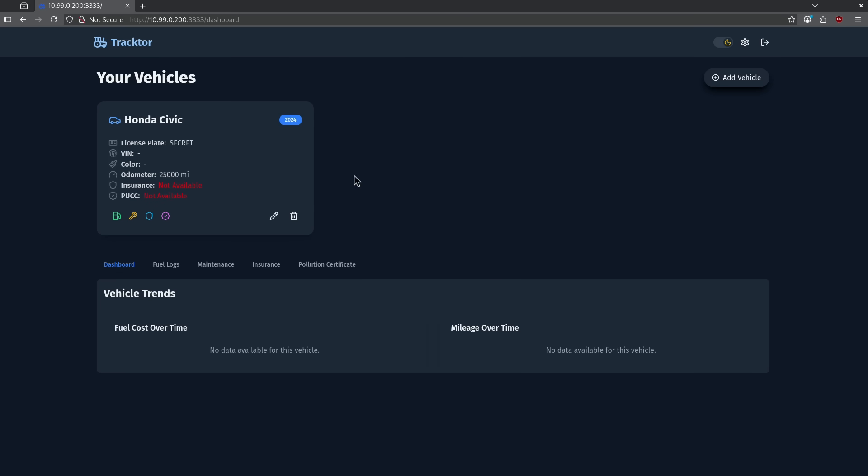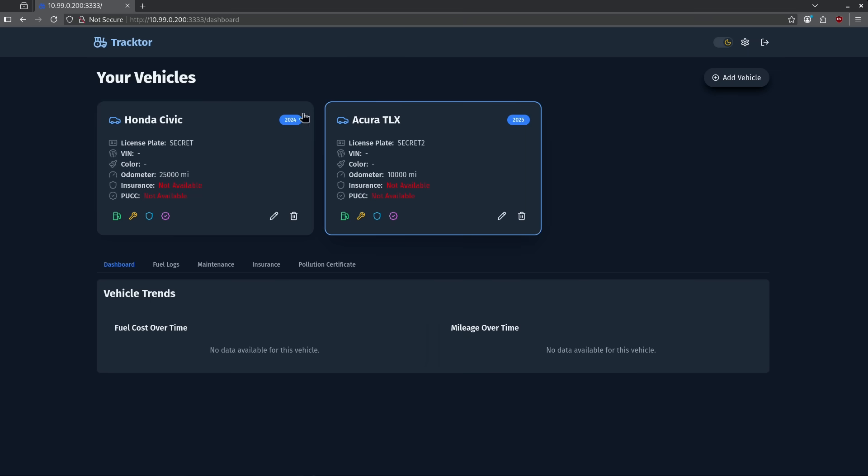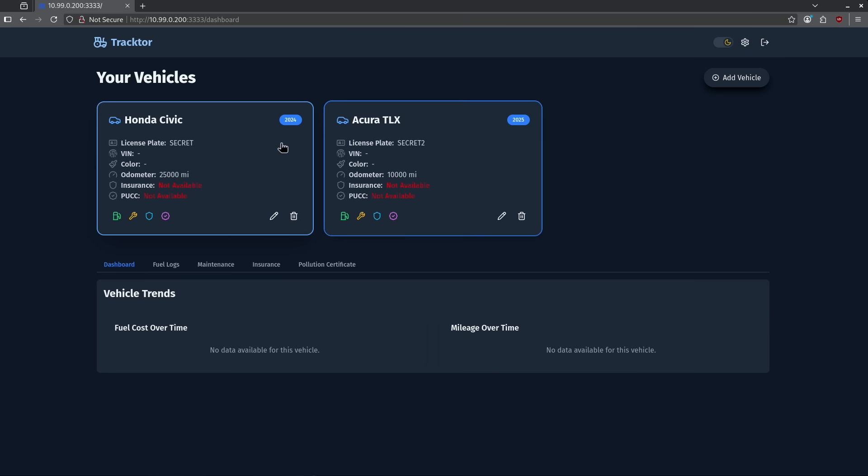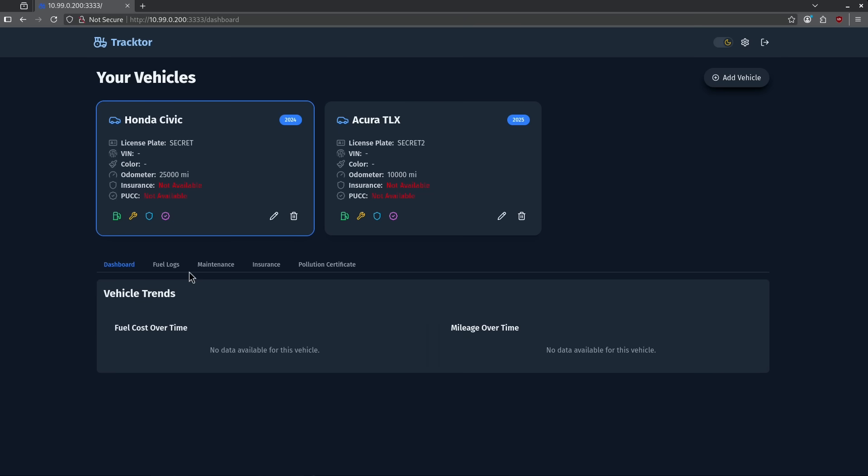I could add multiple vehicles the same way and see them as cards show up here. Now we can see both vehicles listed side by side. I can click them to select them and show their records below. Below I have a few tabs here for each car. Let's select the Civic and go ahead and add a maintenance record.